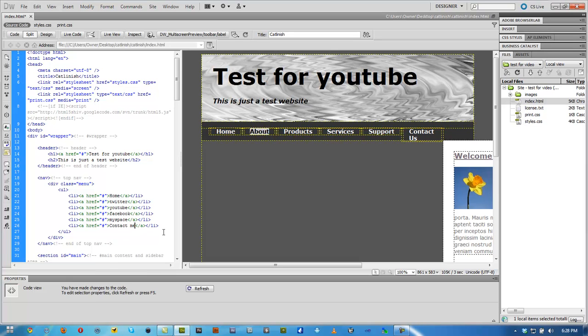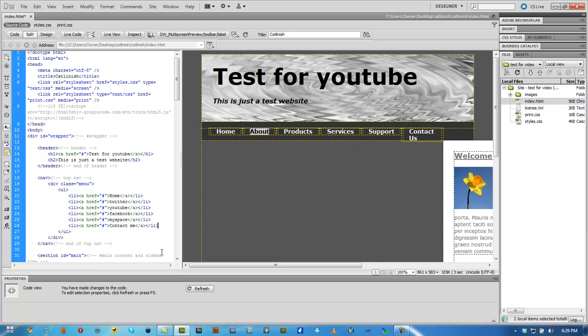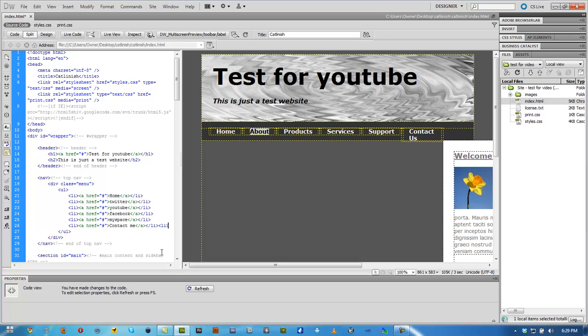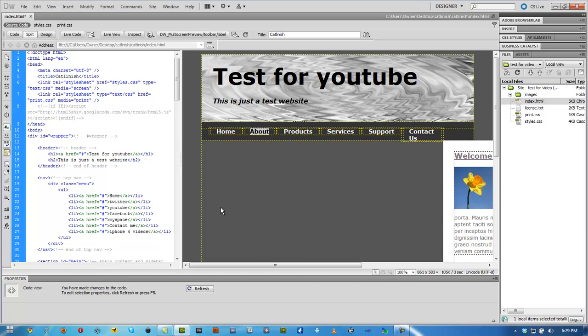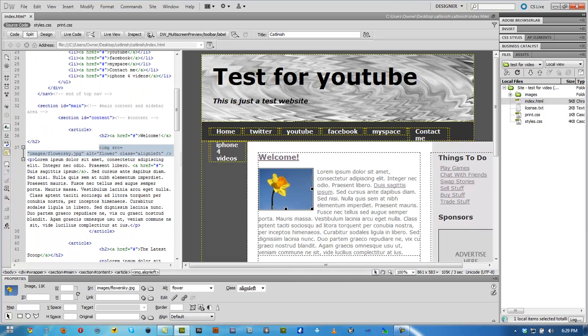And if you want to add a new tab, all you have to do is just copy one of these. Control C. Go to the end of the last one. Go ahead and click Control V. Actually, what you want to do is click enter then Control V. Enter, Control V. You can see it brings up a new one. All you have to do is rename this to anything you want. iPhone 4 videos. And once you click over here, you can see it brought up a new tab.